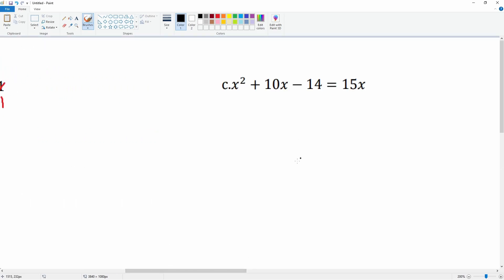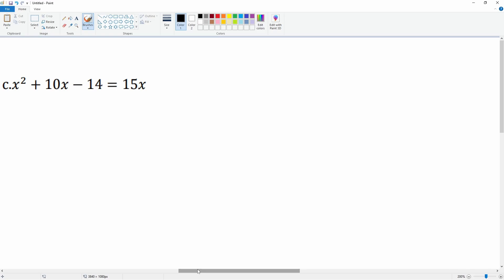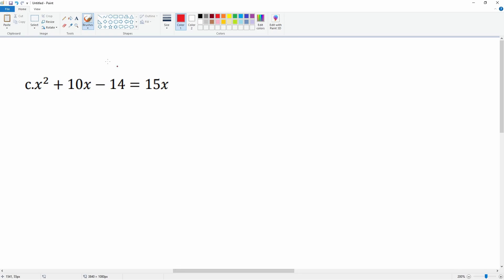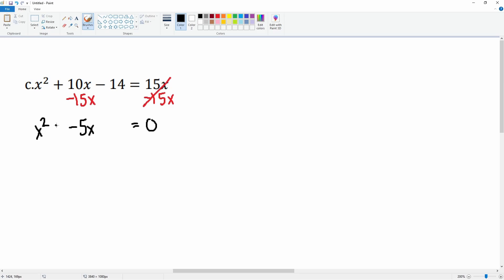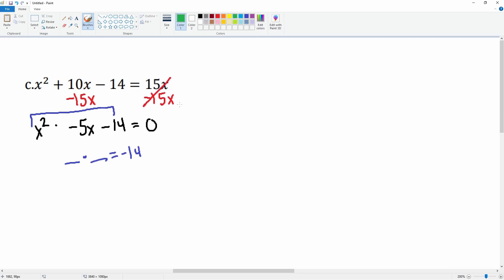Now let's look at part c. To solve it, we have to use the zero product property, which requires it to be equal to zero. So we subtract 15 from both sides; the right-hand side cancels to zero. Combine like terms: 10x minus 15x is negative 5x. Bring everything down — we have x squared minus 5x minus 14. We set up our dashes to find two numbers that multiply to negative 14 and add up to negative 5.